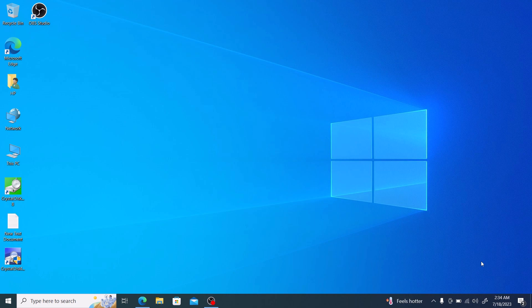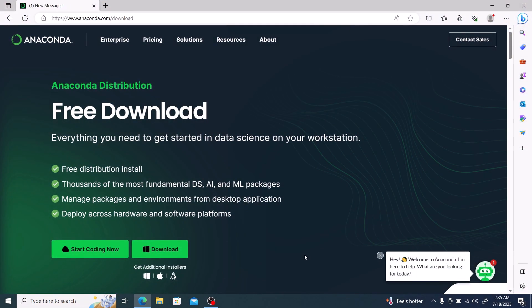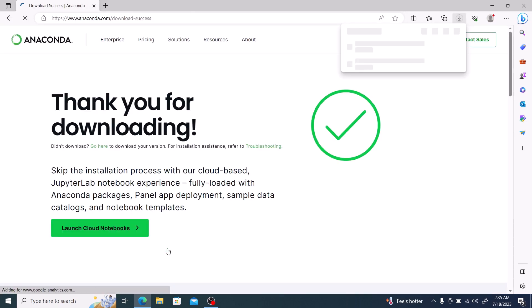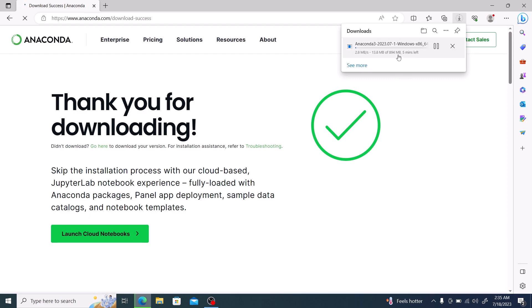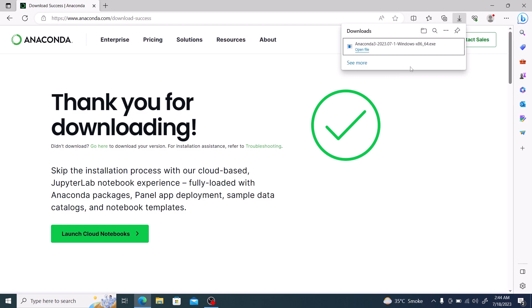First, open the link given in the video description. It's a free version of Anaconda. For personal use, the free edition is perfect. Click on Download. Once the download has started and finished, click to open it.